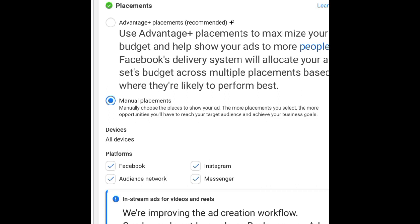Manual placement simply means that you are the one in charge — you are dictating to Facebook where you want your ads to show. You are telling Facebook exactly where you want your adverts displayed, and they will only show your adverts according to the placements you have selected.